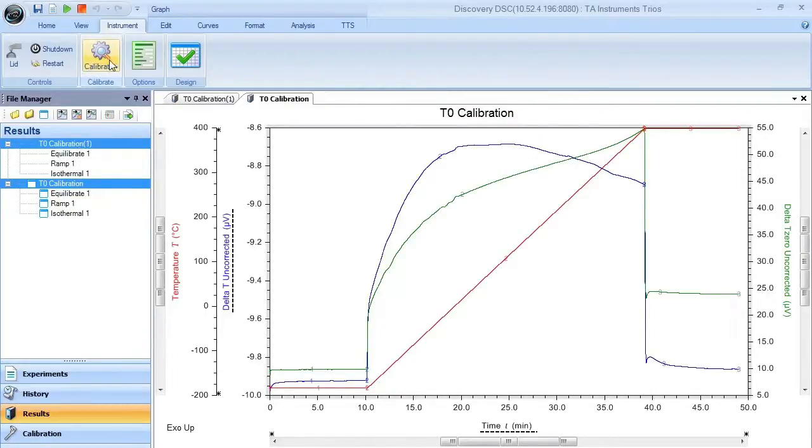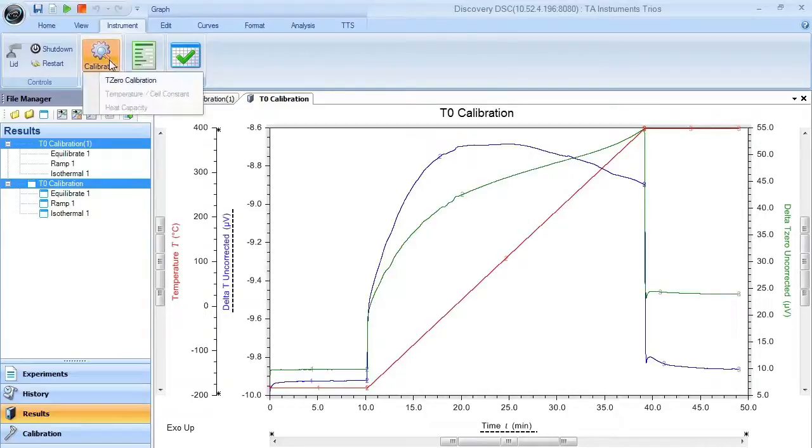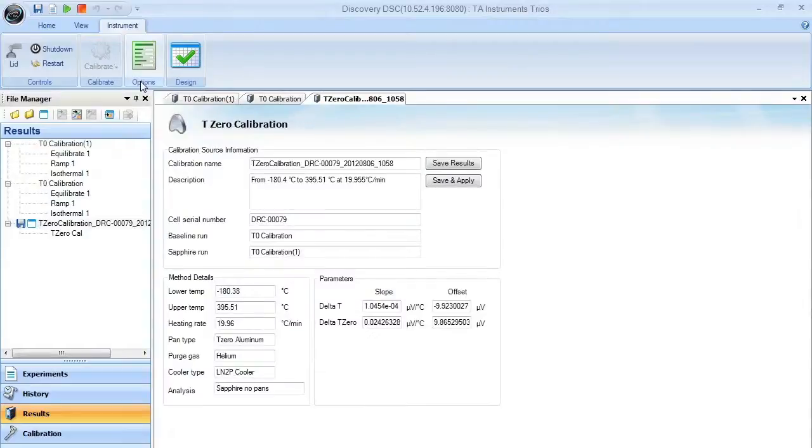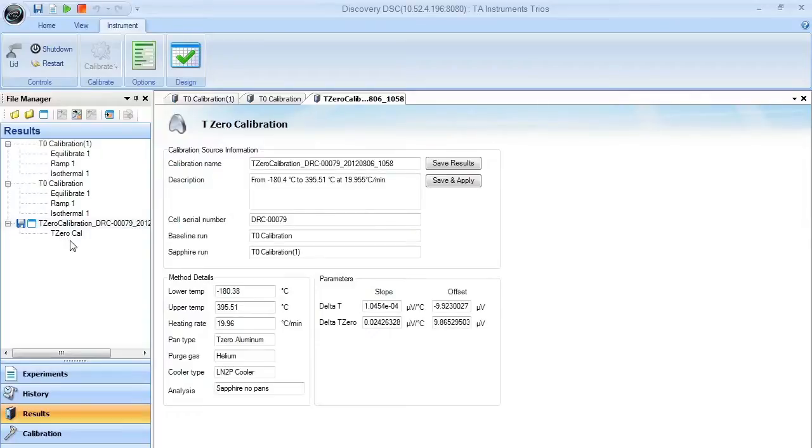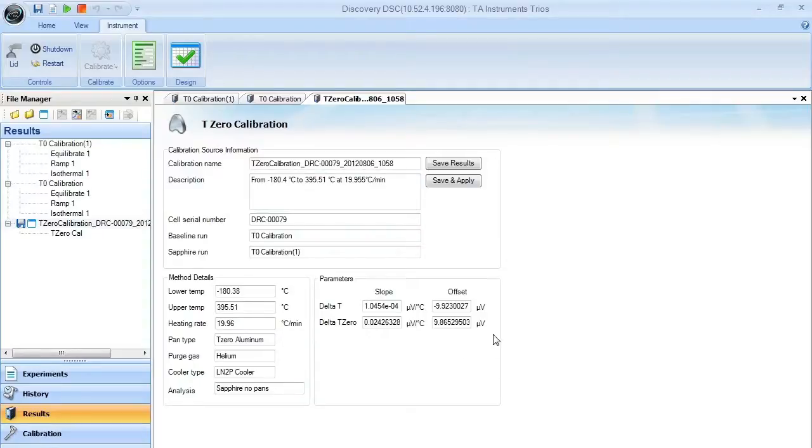you simply need to select both data sets using the control button and clicking on them with the mouse. Once you do that, your calibrate button will become active, and T0 calibration will be the active item. Once you select T0 calibration, you will get a second, third data set that shows up here, which includes all the information that is saved from those calibration results.